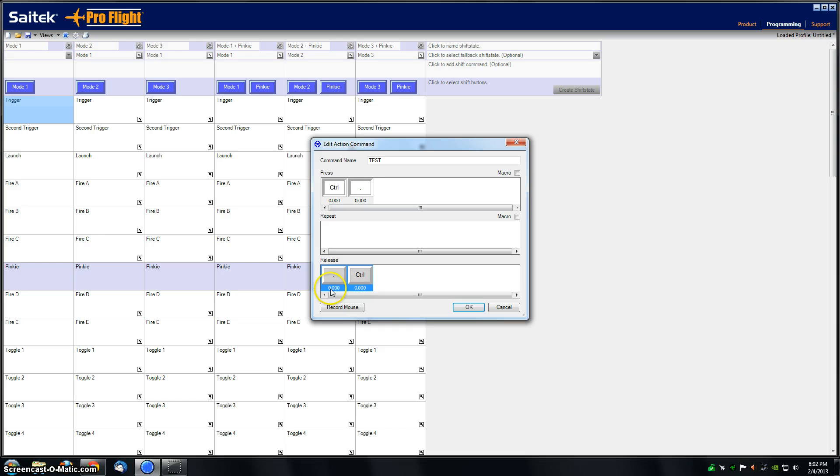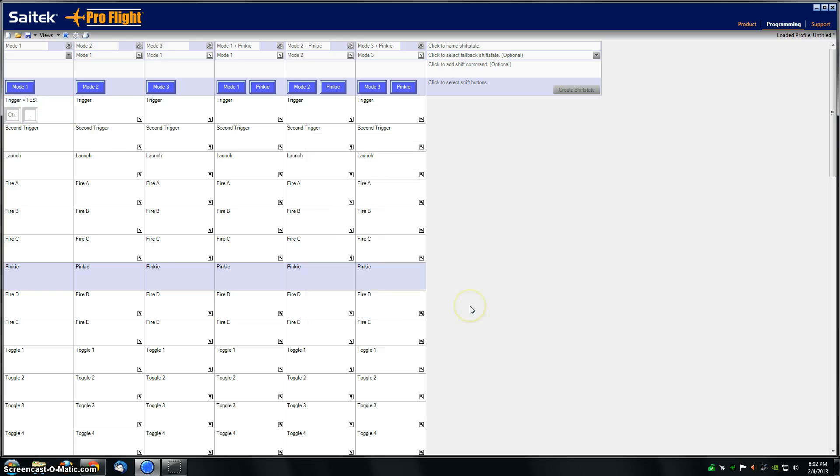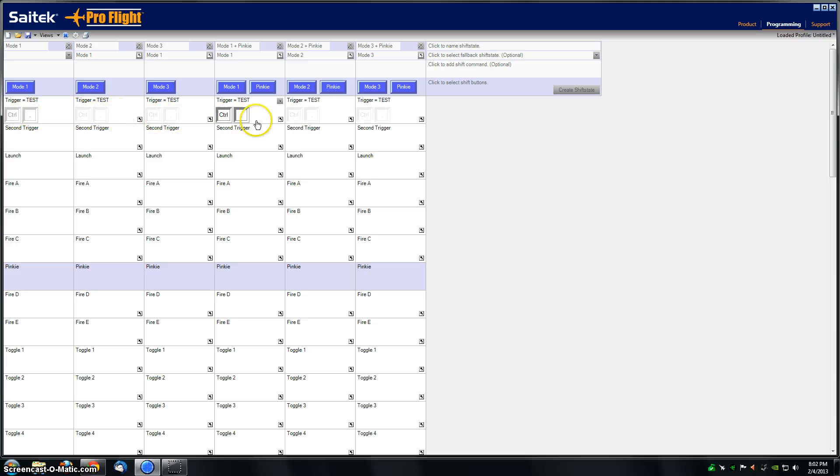When they're released, they're going to be released at exactly the same time as well. Click OK, and now you can see that it applied that same setting across all of my modes.